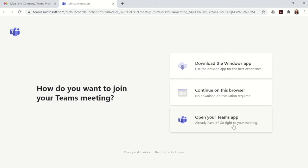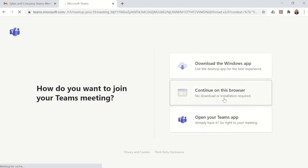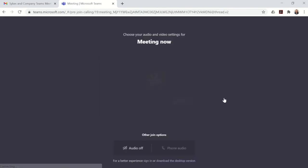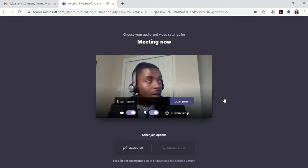You'll be invited to the meeting as a guest. For this example, we're going to continue using the browser. The video feature is supported by Chrome, so you will need Chrome if you use this feature.